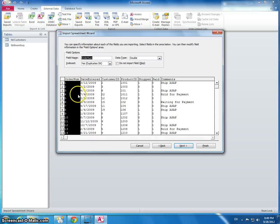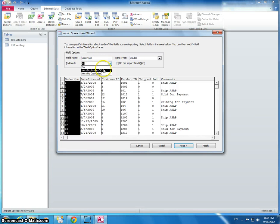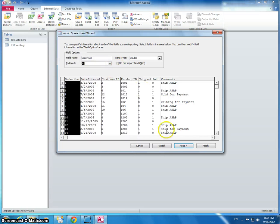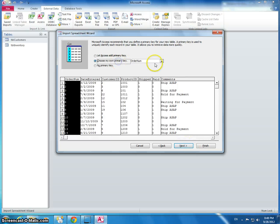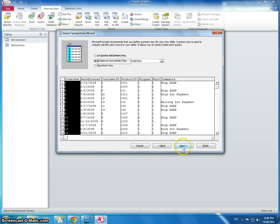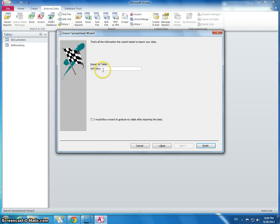Here, this is the order number, and we want this to be the primary key. So I do not want this to be duplicated. I'm going to choose my primary key, and so the order number. Import to table, and I'm going to call it table orders.